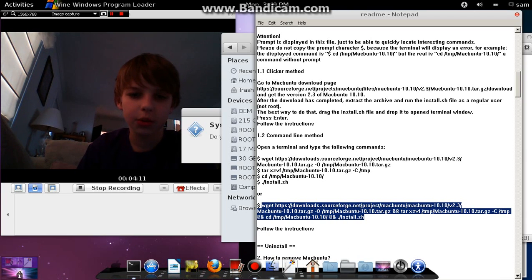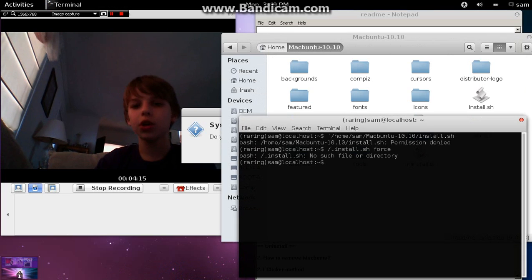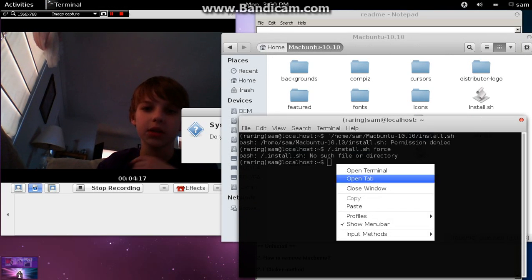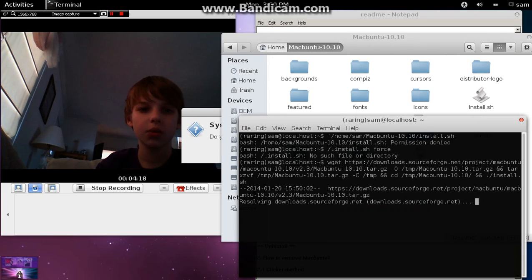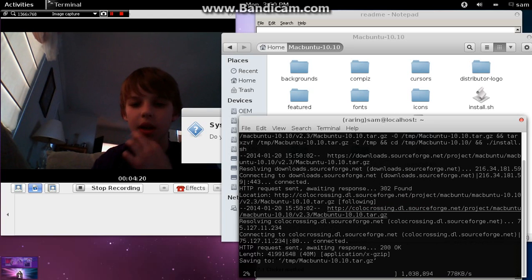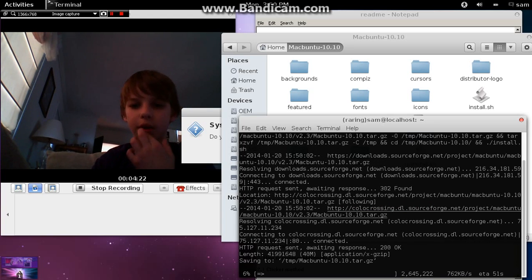The only reason you need to get the terminal from the Ubuntu Software Center is because if you don't, you can't copy and paste in it with the X term. So, you're just going to paste it and click enter or it does it for you automatically.